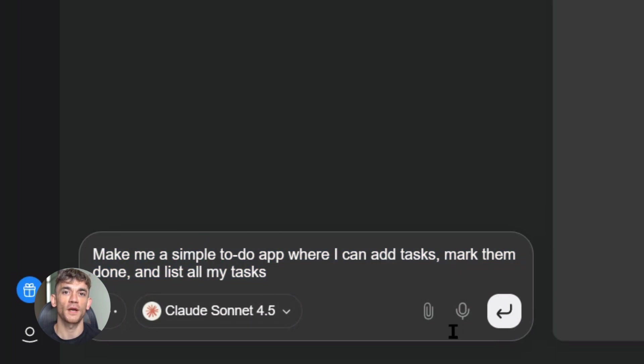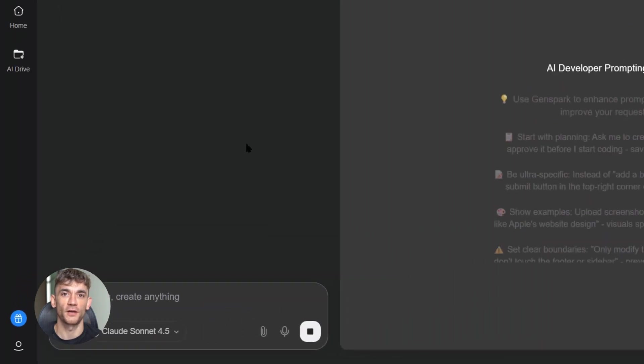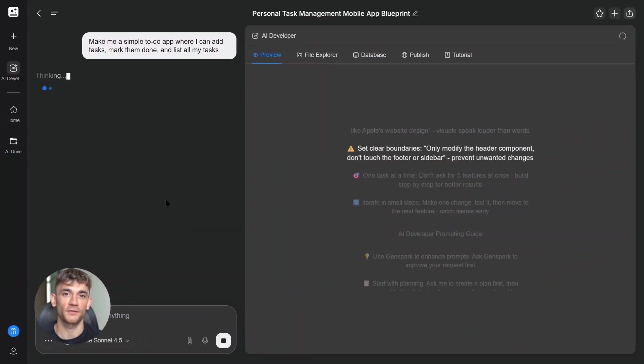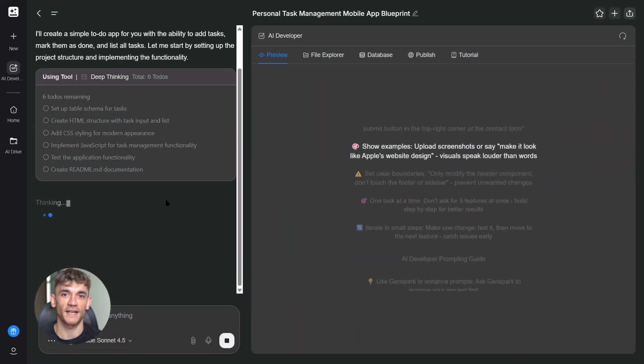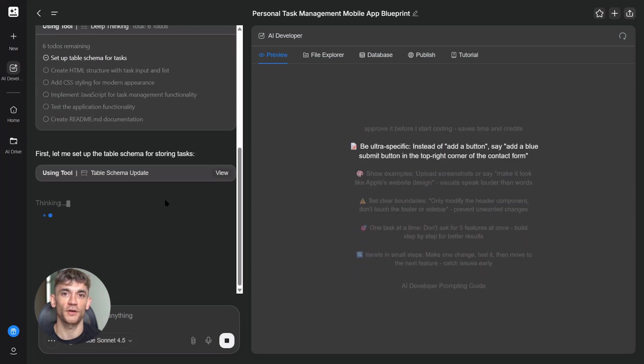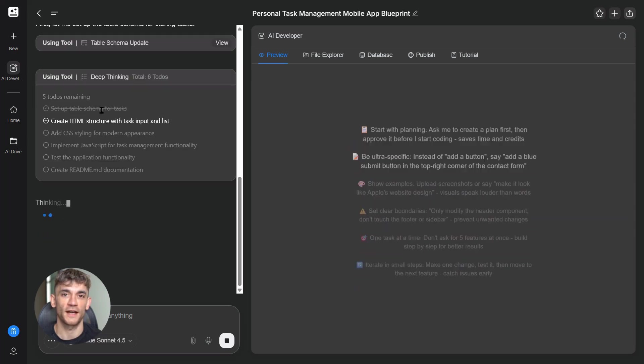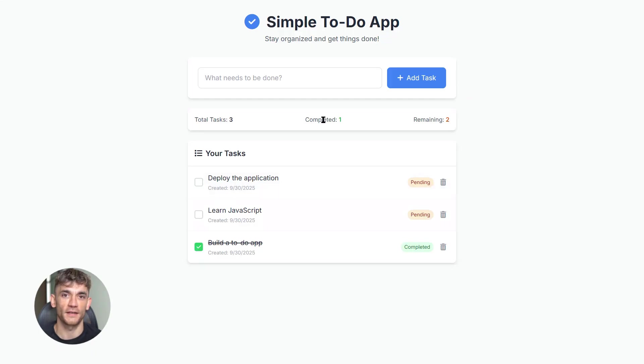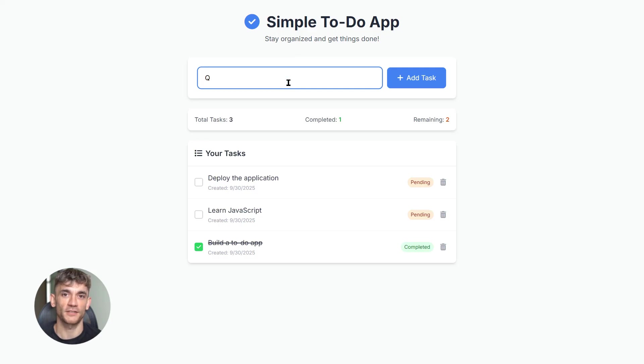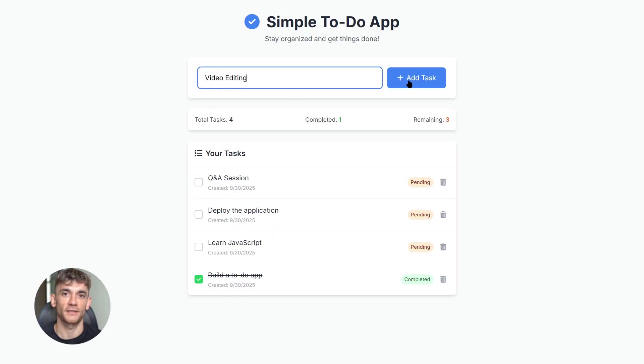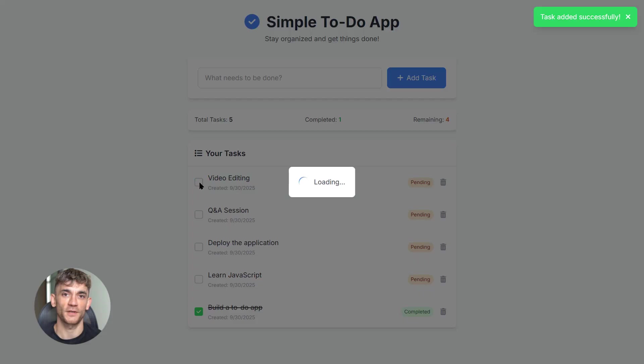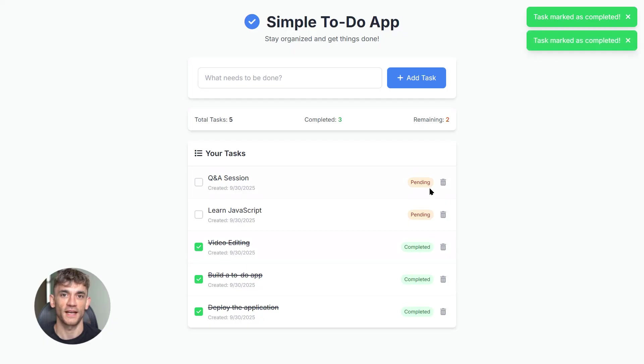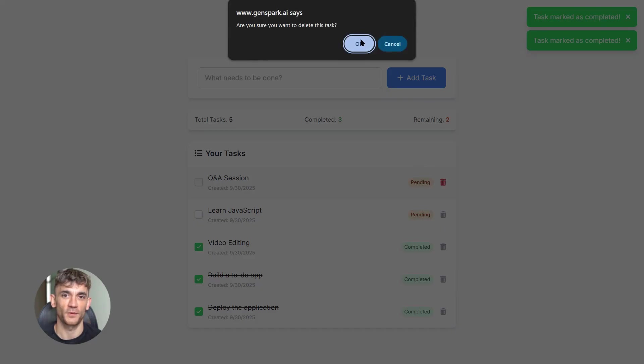Watch what happens. Claude doesn't just give me code, it builds the entire thing - front end, back end, working buttons, real functionality. You can add a task, type it in, hit enter, it shows up on your list. You can mark it, click the checkbox, it crosses it off. You can see all your tasks, everything you added, right there. This took 30 seconds. Most developers would charge you $500 minimum for this and it would take them hours.